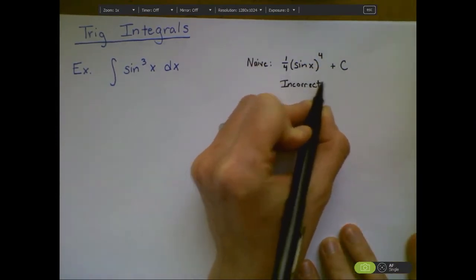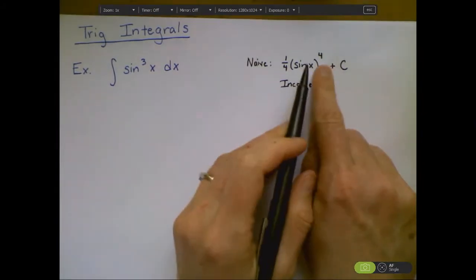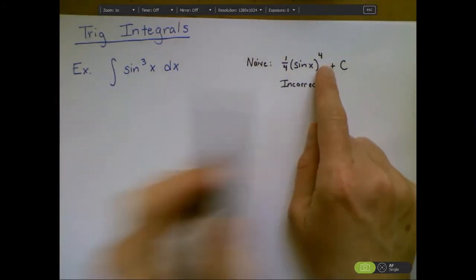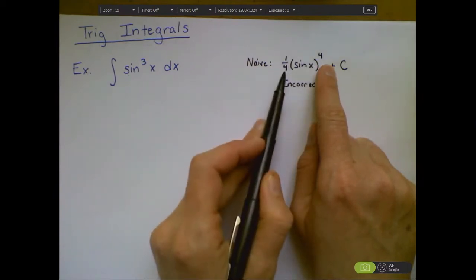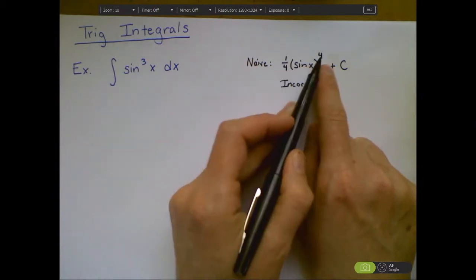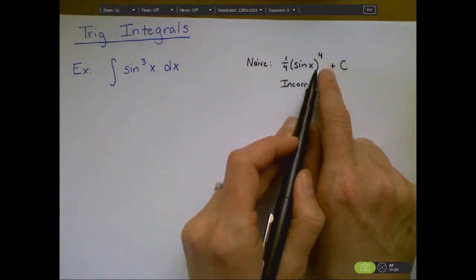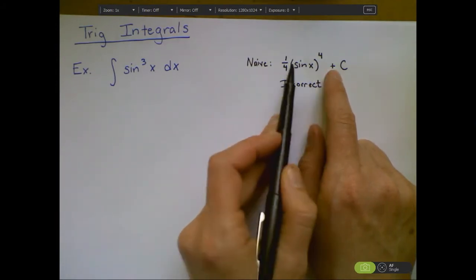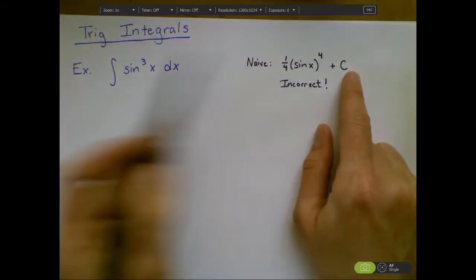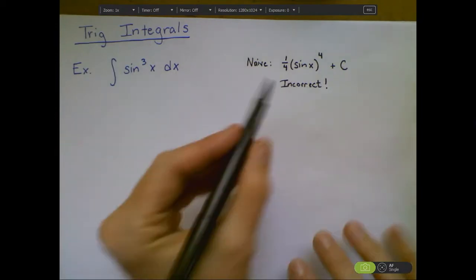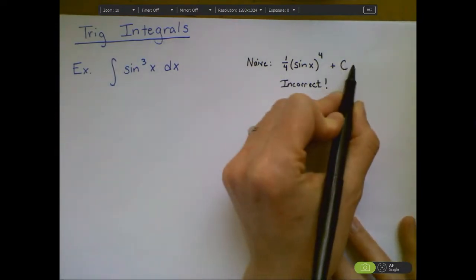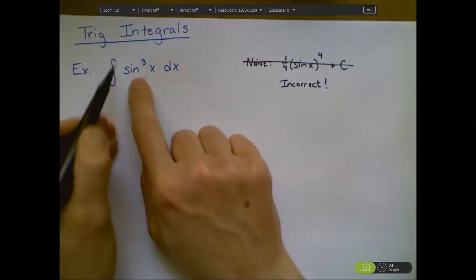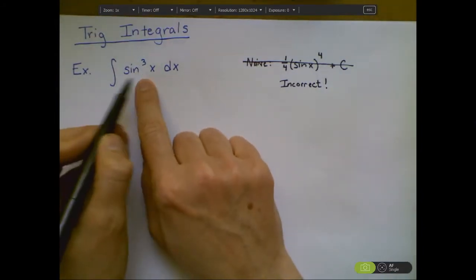Why is it incorrect? It's because it ignores the chain rule. If I were to go backwards and take the derivative of this, the 4 would cancel with the one-fourth, giving sin(x), but I'd have to apply chain rule and multiply by the derivative of sin(x), which is cosine x — and cosine x isn't in here. So we can't just use the power rule when you have a function on the inside.